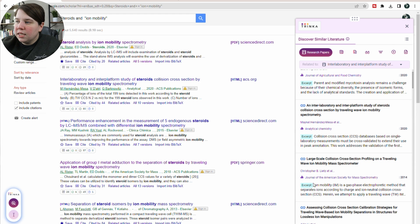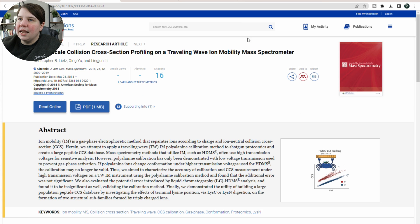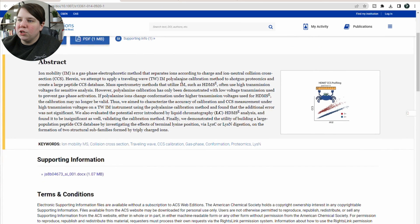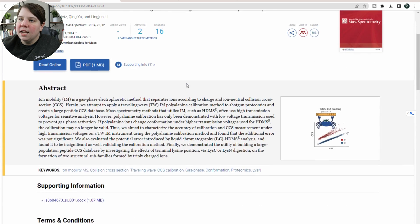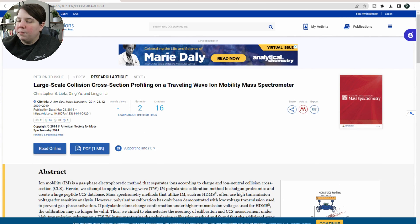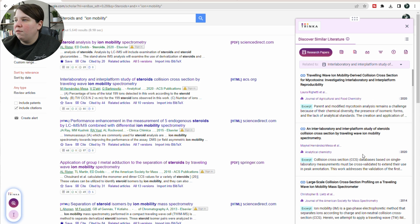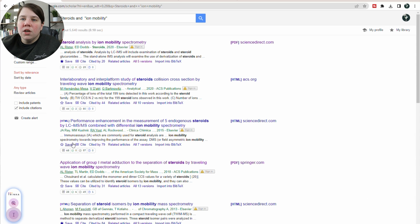If you're interested in any of these papers, all you have to do is click on it and it links you to its site, so you can go and be able to get the PDF or anything like that directly from its site as well.